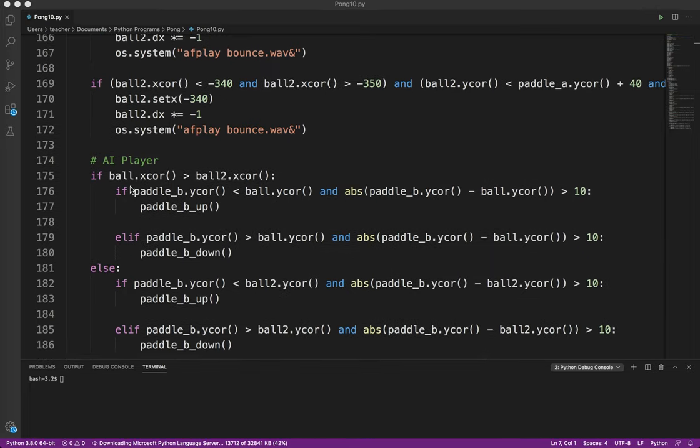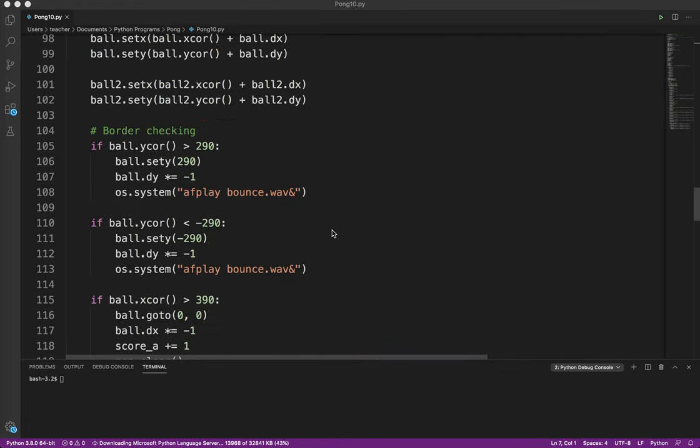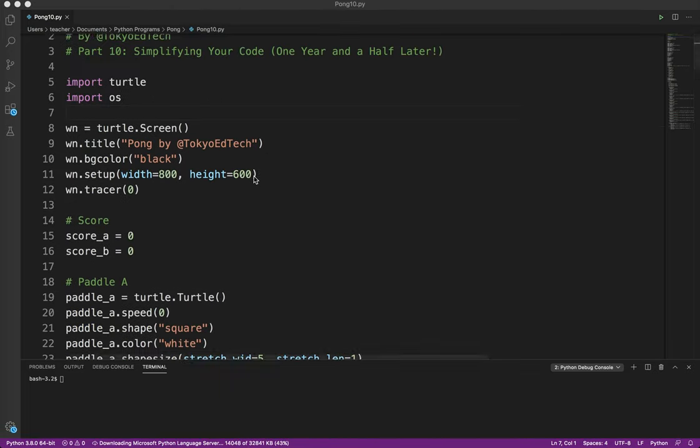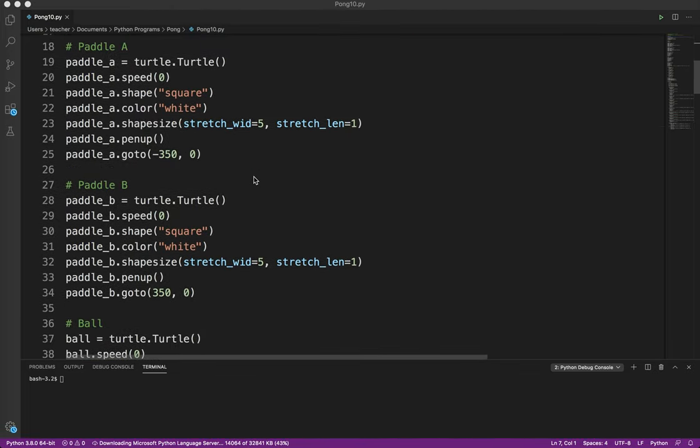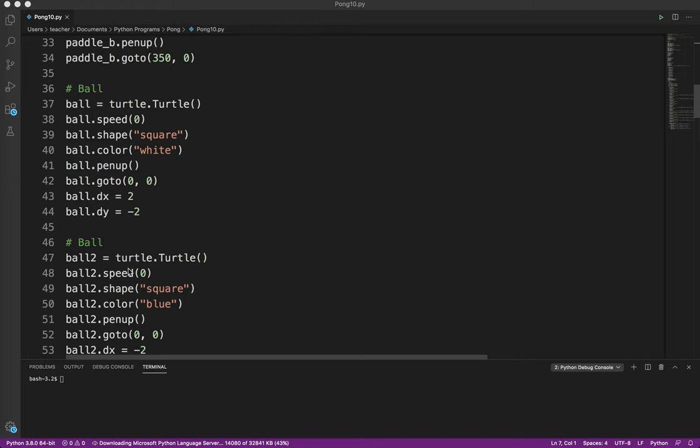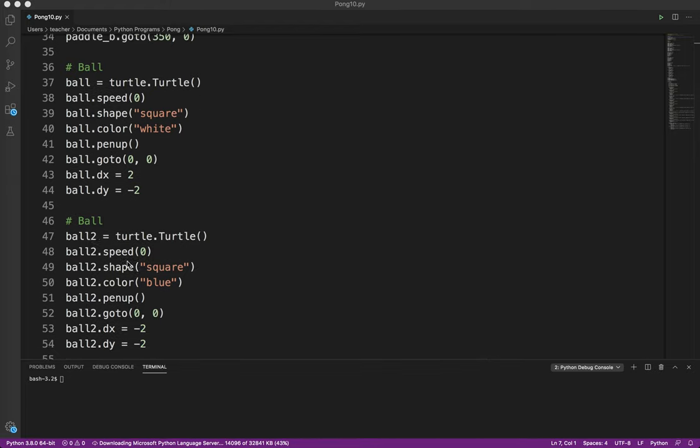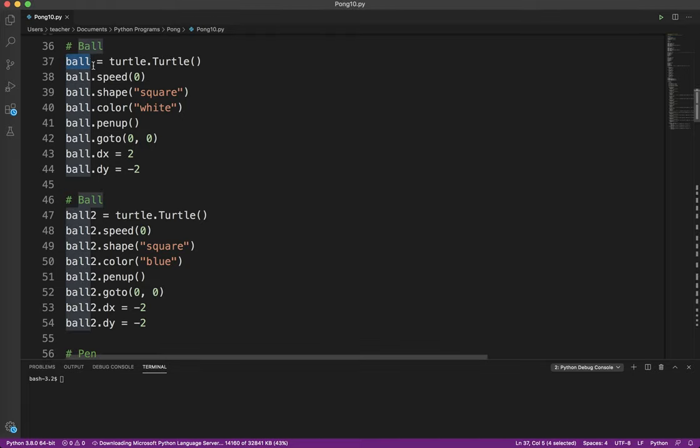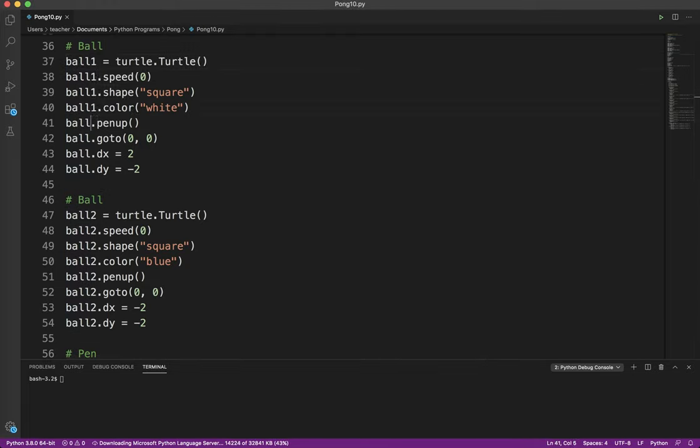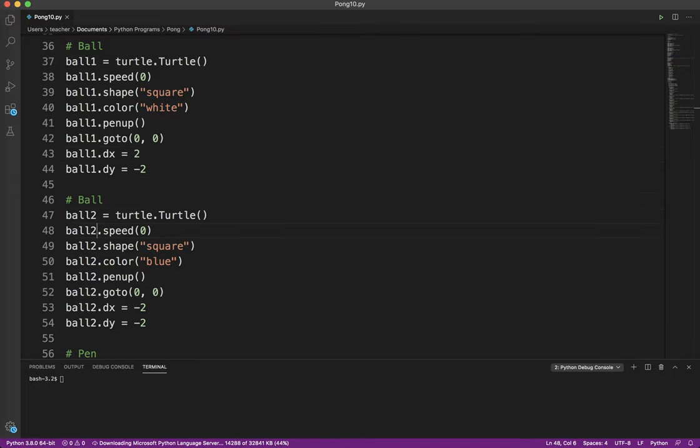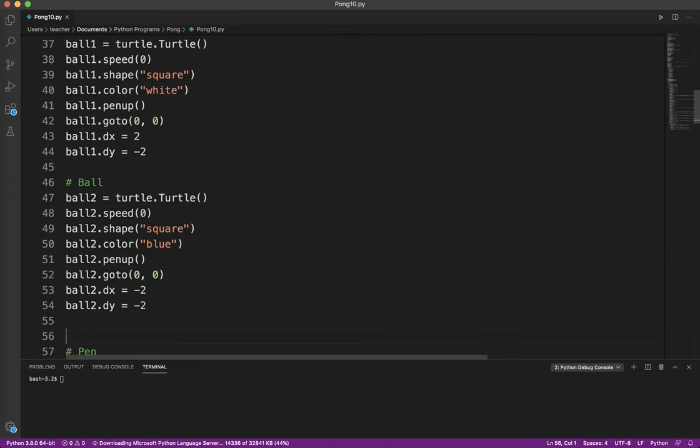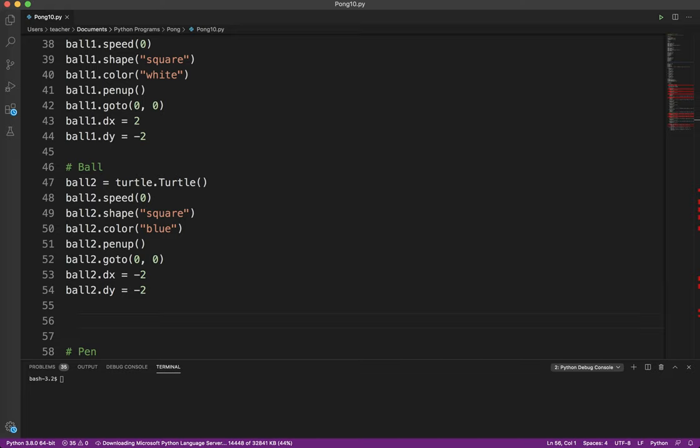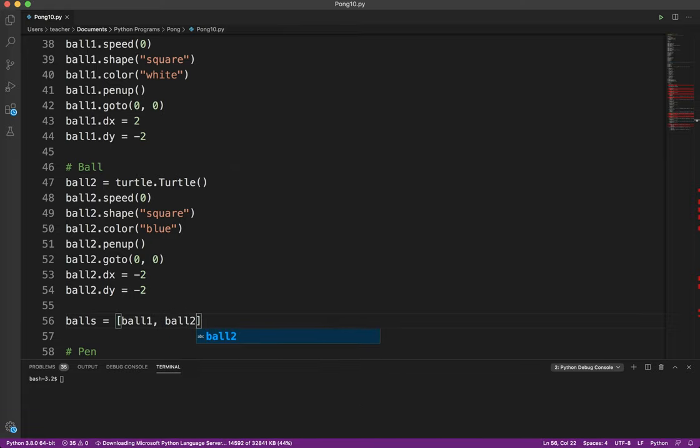And then basically, we can have one set of code that does everything for each ball. What I'm going to actually end up doing is I'm going to add four balls to this game and see what happens. So let's give this a shot. We have a ball, and we have ball 2. What I'm going to do is change the name of this ball to ball 1. So this is going to break the entire program, which is okay for now. Then I'm going to make a list of balls. So I'm going to say balls equals ball 1 and ball 2.